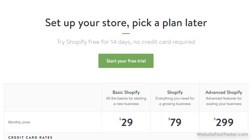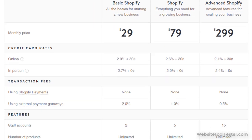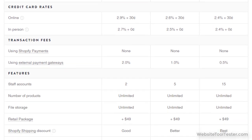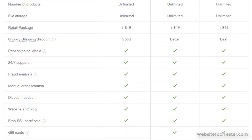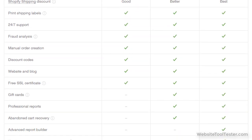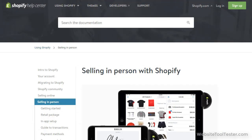Welcome to our Shopify pricing overview. In this video we will show you Shopify's tier structure and will help you decide which one is best for you. Shopify is great if you want to run a store. It gives you all the tools you'll need to sell both online and offline.